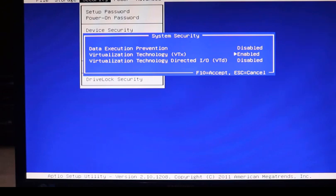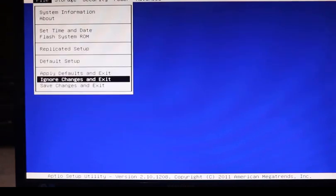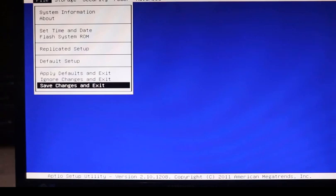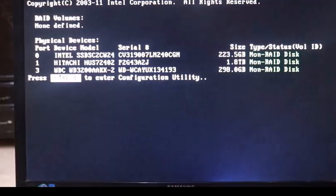To keep this setting, we need to press F10 key to accept. Then after that we need to save changes and exit. Then it will ask you to keep changes. Click on yes. Then the system will restart.